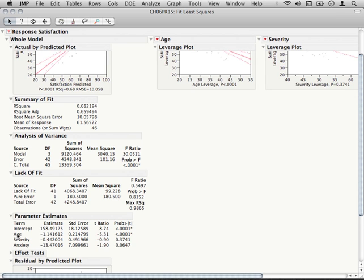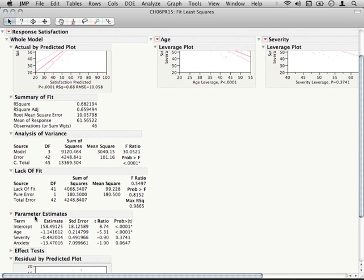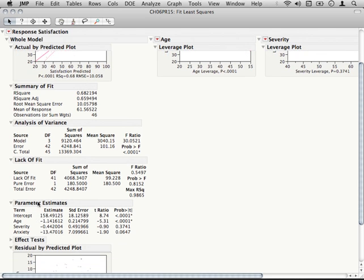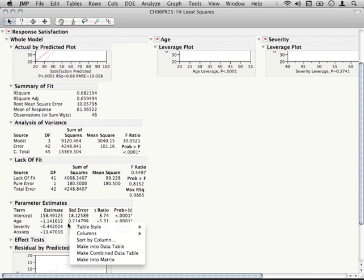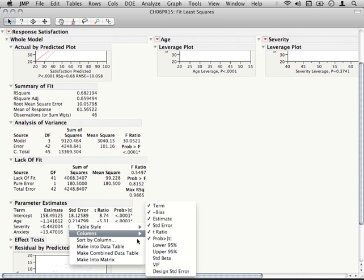Now the issue of multicollinearity is actually rather easy to check for. All we have to do is simply go to our parameter estimates section, right click, go to columns, and then request the VIF.